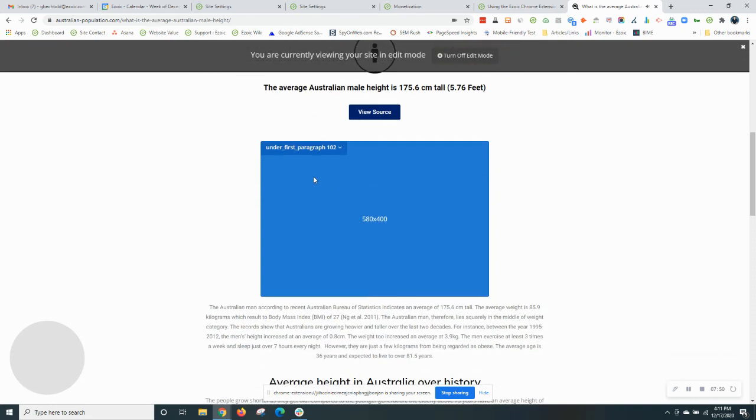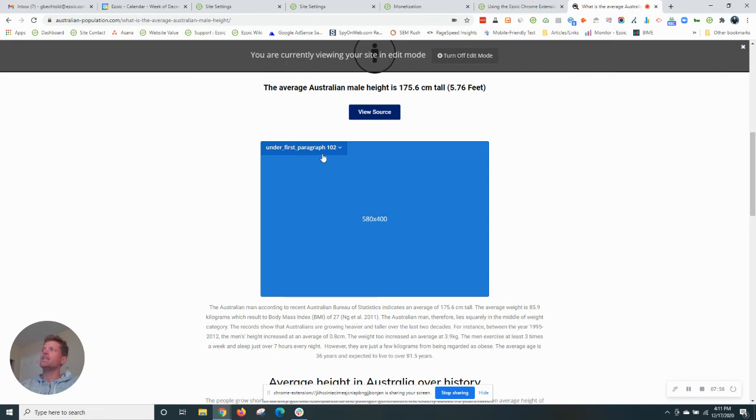And there we go. There you have it. We have another ad placeholder through Ezoic designated as the under first paragraph position.